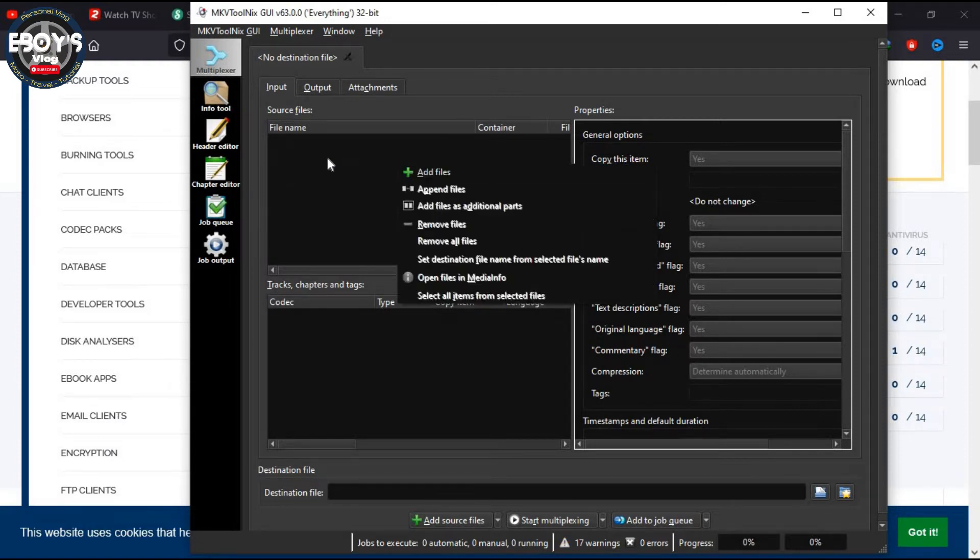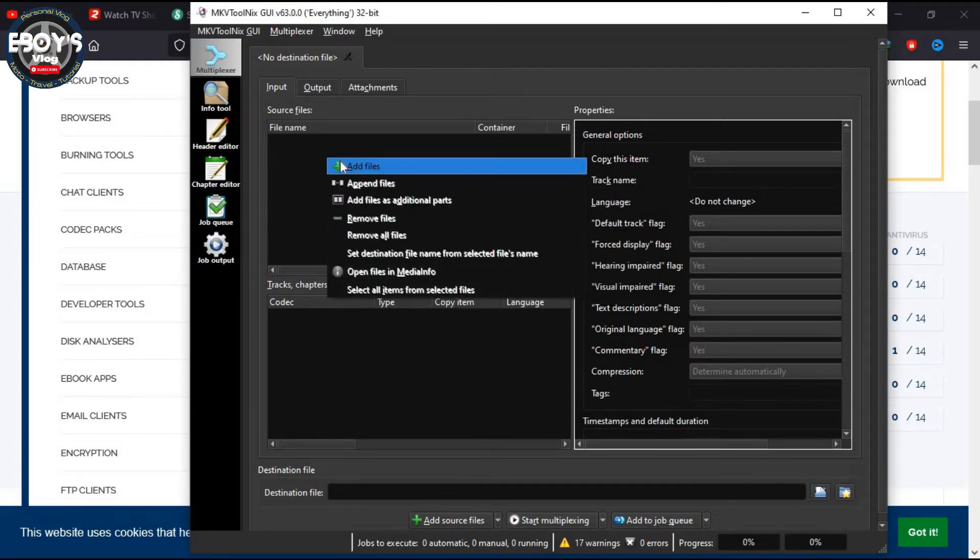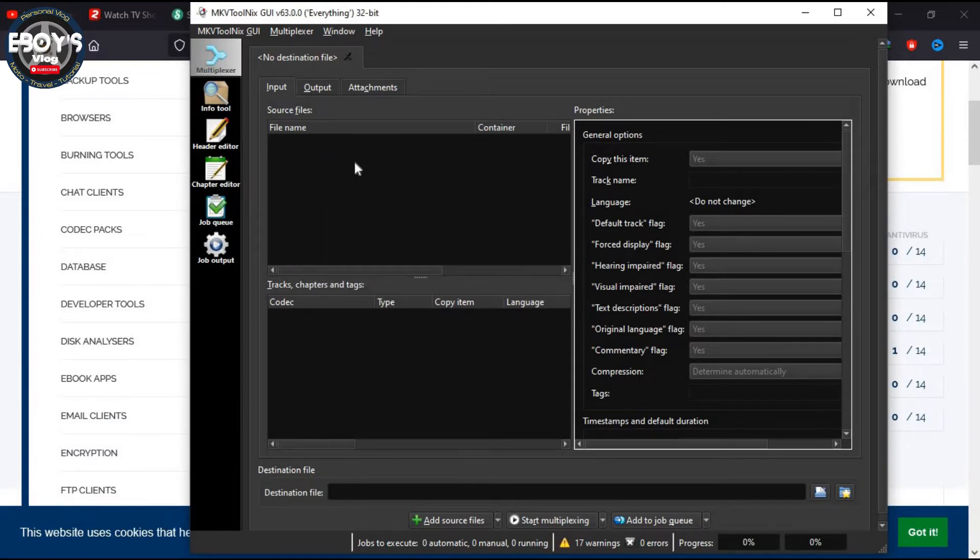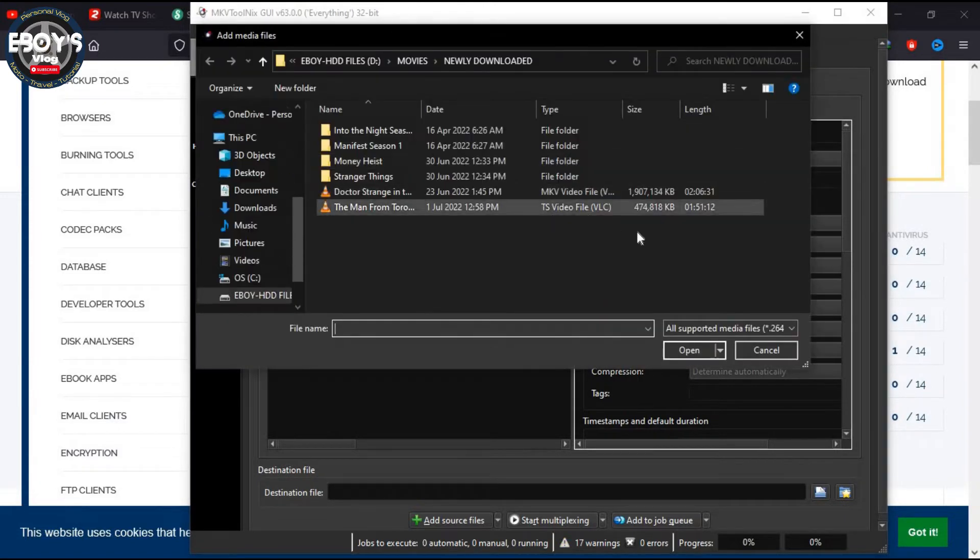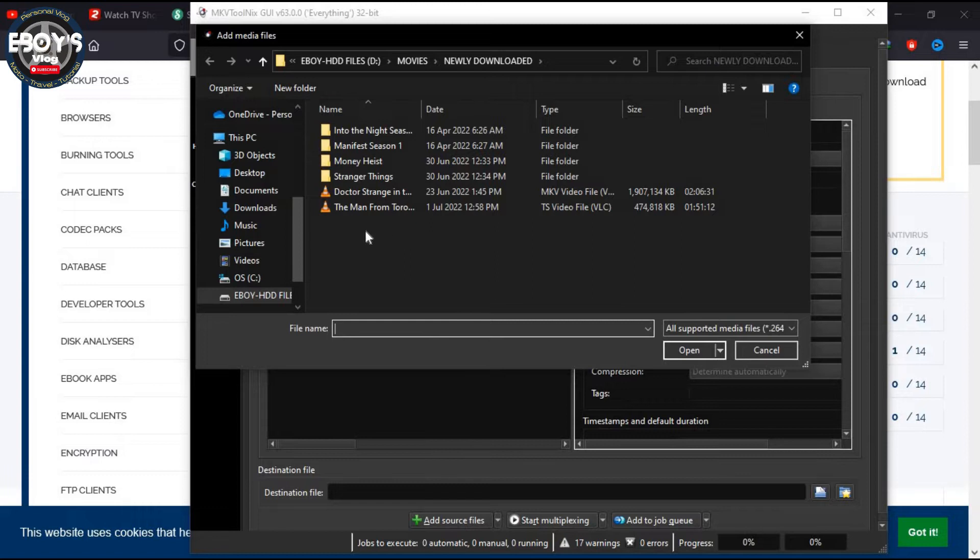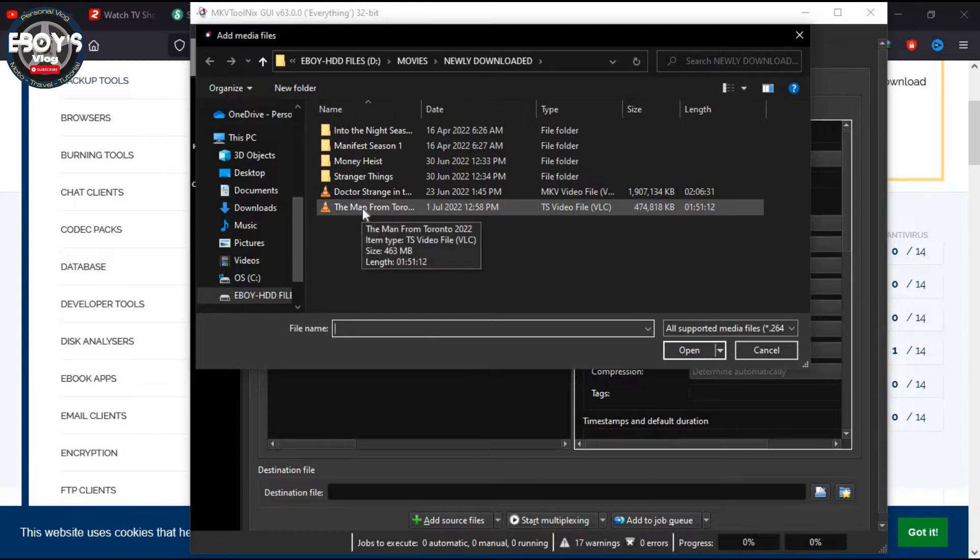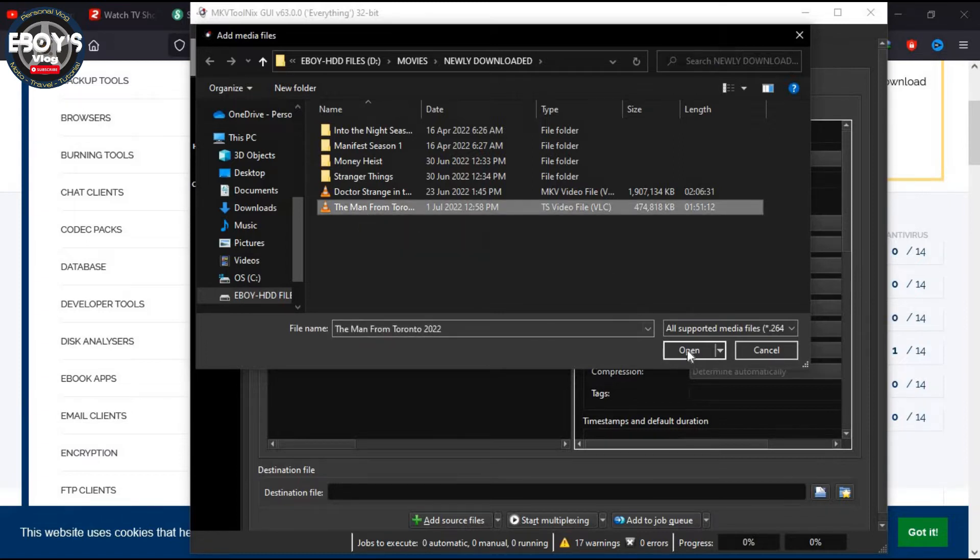I have to do this: right-click on your mouse and add file, the file that you want to add the subtitle to. We have here the new Netflix movie, The Man From Toronto. Click on that and open.